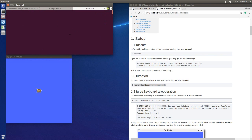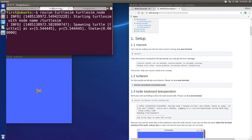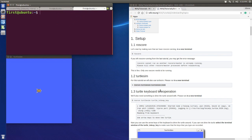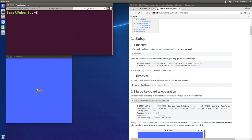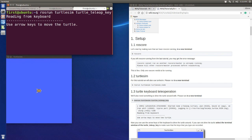Let's open up another tab. We're going to run our second node, which is the keyboard operation. When we enter this command it will say use arrow keys to move the turtle, and if we press a key you can see the turtle moving in that window.